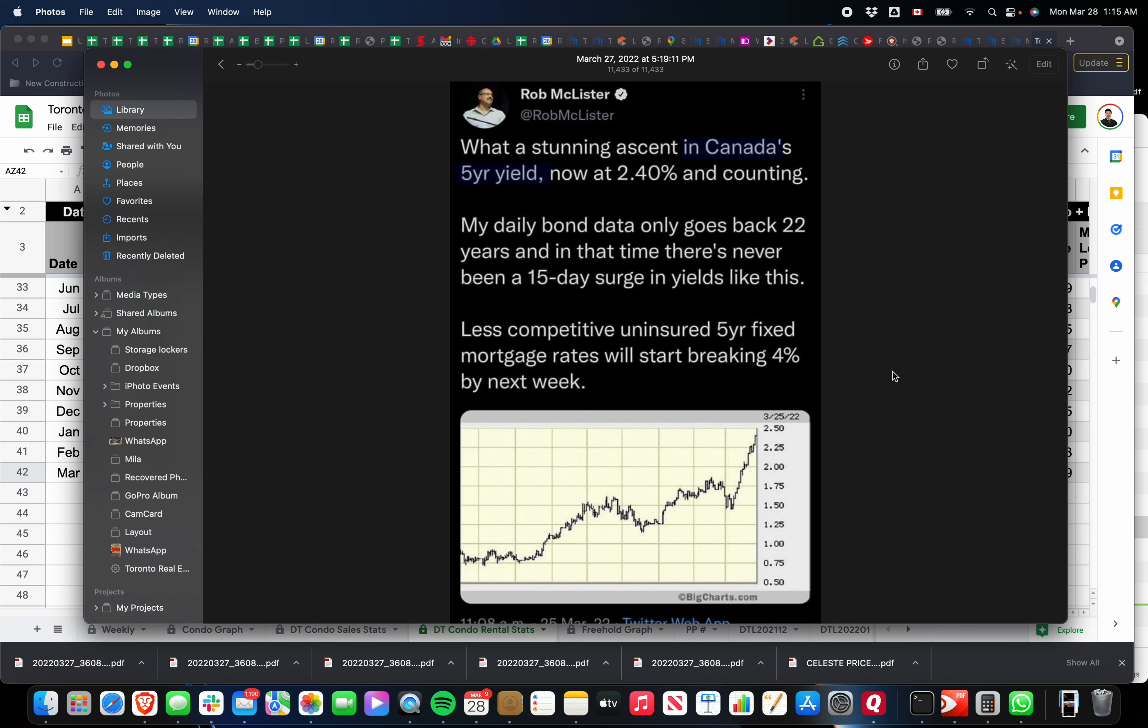If it goes up, then the real estate prices will go down because it's going to affect people's affordability to buy into the market. And since Canada, especially, has this stress test as well, your qualification is going to be a lot more difficult to get a mortgage. If it's more difficult to get qualified for a mortgage, there's going to be less buyers on the market. If there's less buyers on the market, the supply is going to start to build. If the supply starts to build, the prices will have to come down to a point where the buyers will start jumping into the market again.